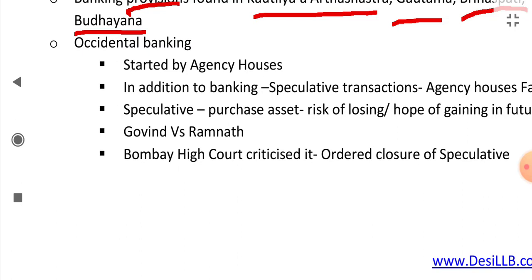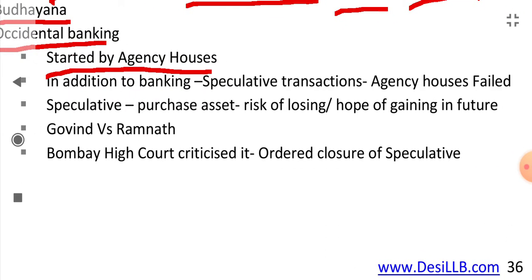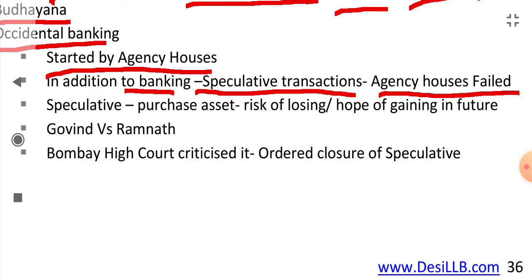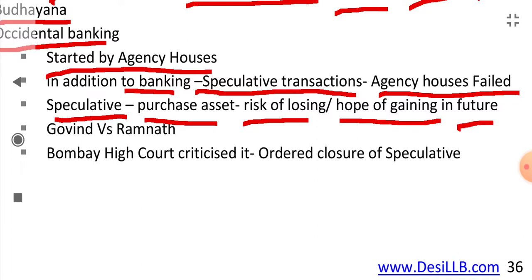Occidental banking, or western banking, was started by agency houses in India. In addition to banking, they were doing speculative transactions, due to which the agency houses failed. Speculative transactions are those in which you purchase an asset and there is a risk of losing or hope of gaining in the future — like the present-day stock market and share market.